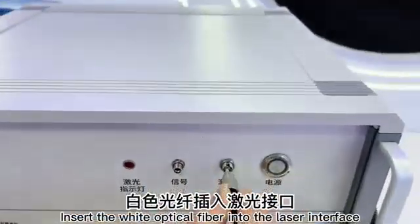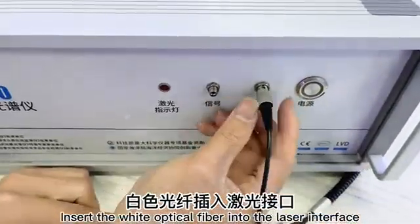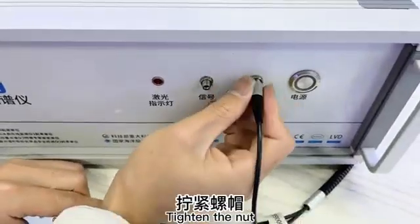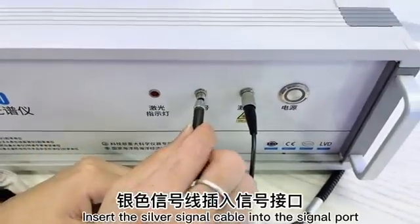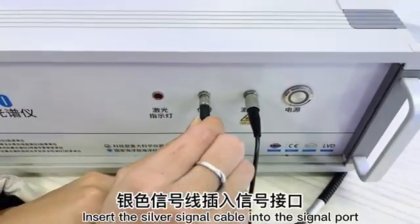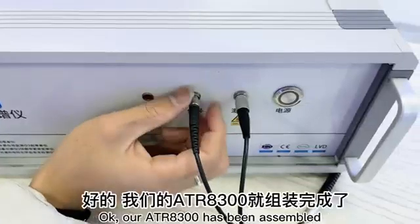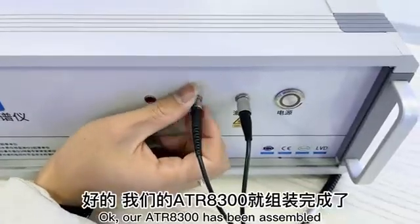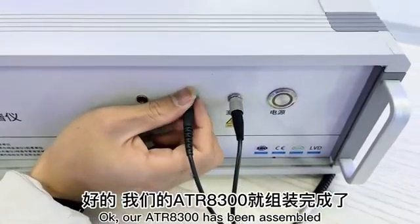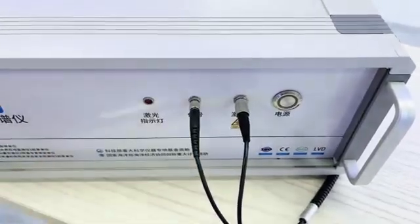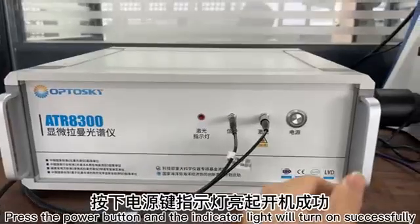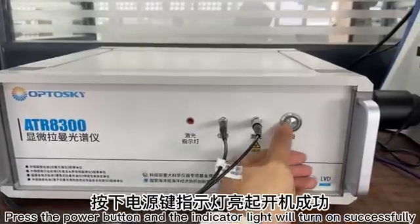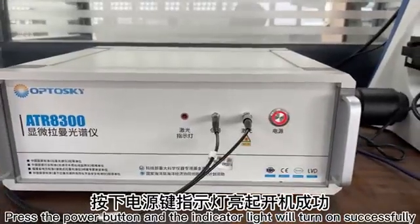Finally, the optical fiber is connected to the spectrometer. Insert the white optical fiber into the laser interface. Tighten the nut. Insert the silver signal cable into the signal port. Our ATR button standby has been assembled. Press the power button and the indicator light will turn on successfully.